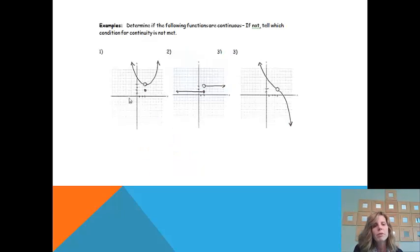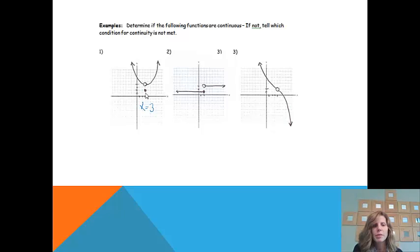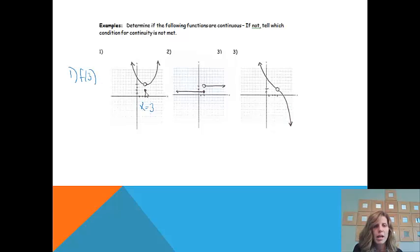If even one of the three conditions is not met, then the function is discontinuous. Looking at this first example, I can see a trouble spot at x equals 3 because there's a hole. I need to figure out why it's discontinuous formally. My first check is whether f of 3 is defined. Looking at x equals 3, there is a point there with a y value of 2, so f of 3 equals 2. First check is fine.